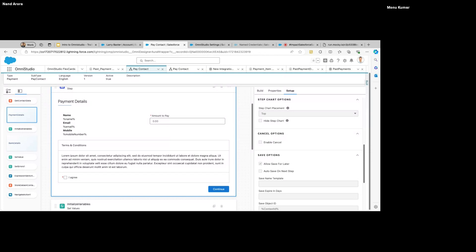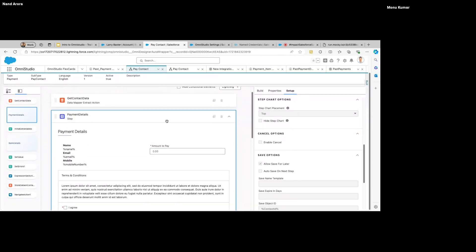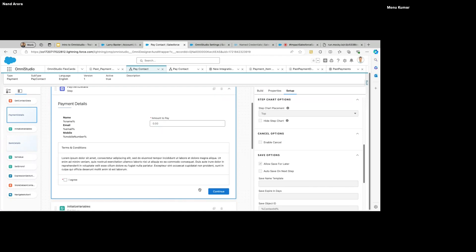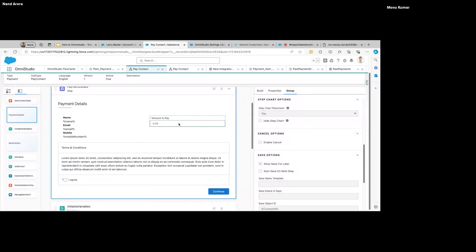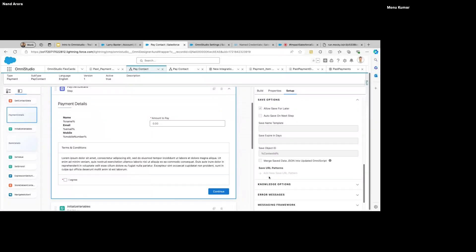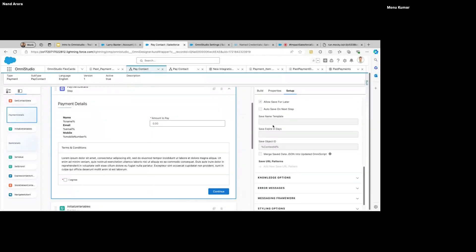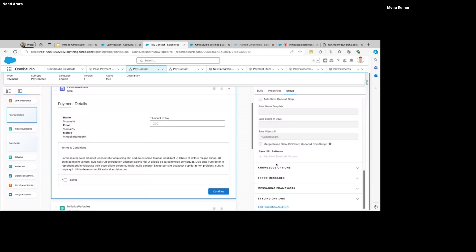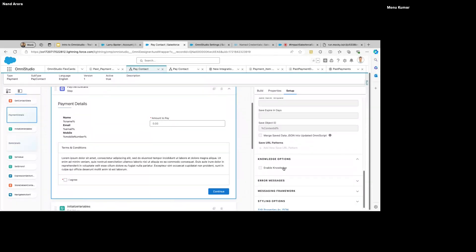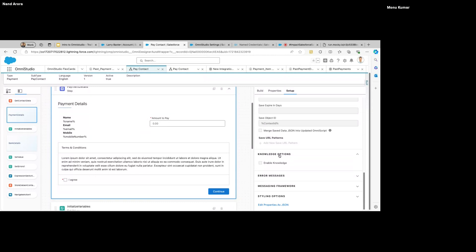Let's talk about the setup as well. Most of these you will not use if you're just building for internal purposes. Main ones here: Chart Options — when we preview this, a step chart is added to the UI. If you like that you can check the checkbox, or if you want to reposition it you can use the dropdown. Then we have the Cancel Option — every step can have a Cancel button if you enable this option.